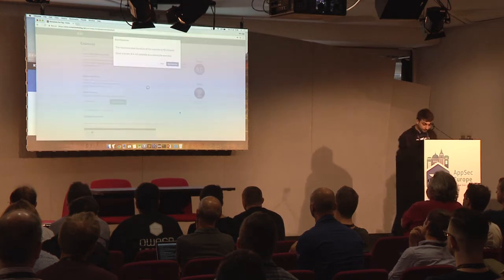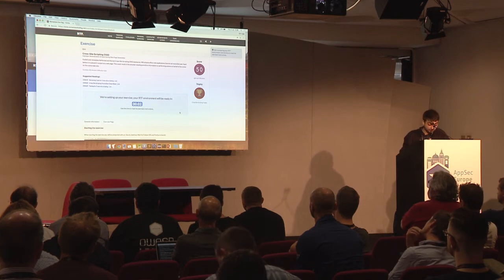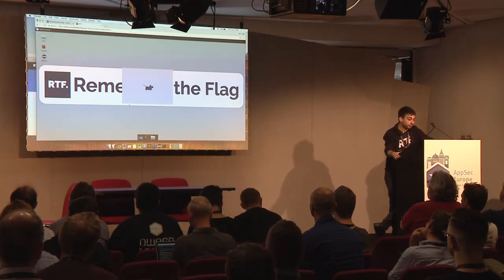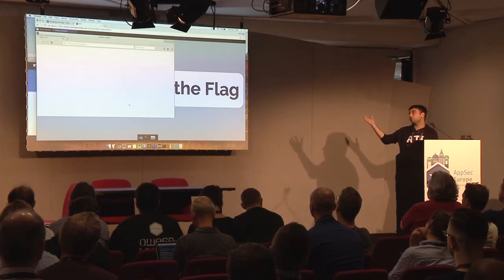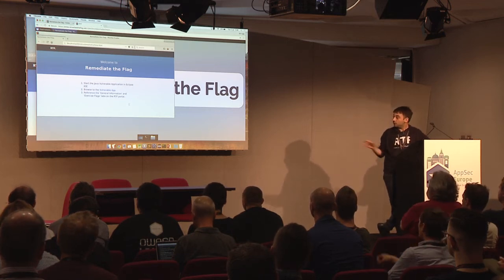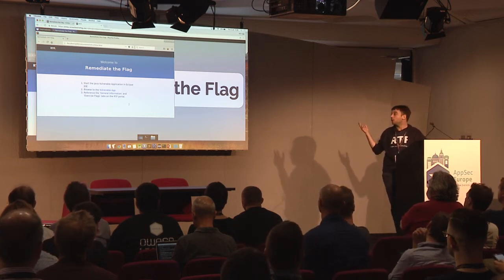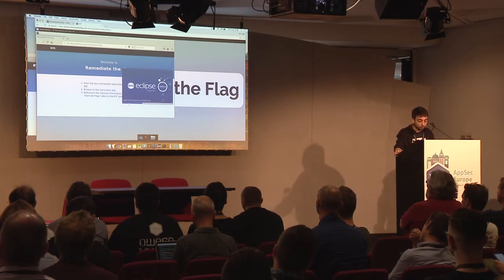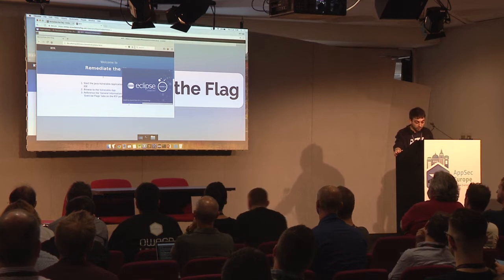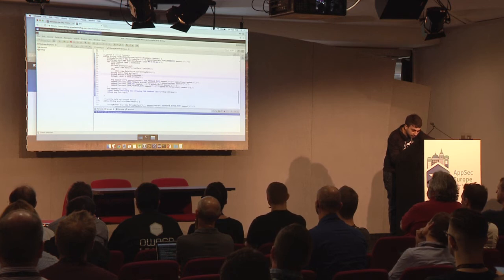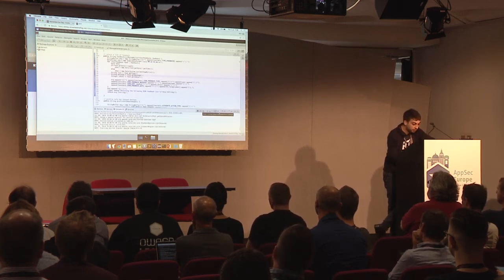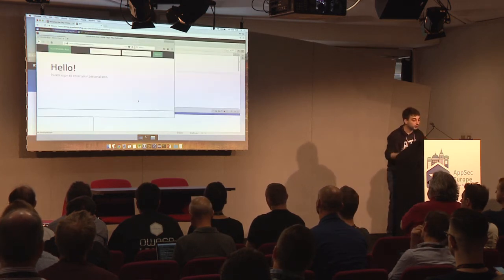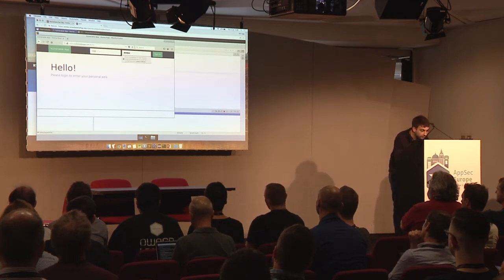I'll now start the environment. It's ready — the platform has created a container for this cross-site scripting exercise, and we are accessing it through the browser. We are now connected to the desktop, which is already configured for our exercise. Since it's a Java app, we already have Eclipse configured with the vulnerable exercise. We wait patiently for Eclipse to start. It has now started, and we can start the application server as referenced in the instructions.